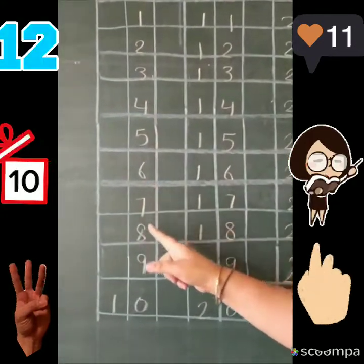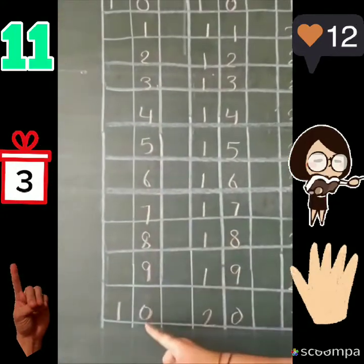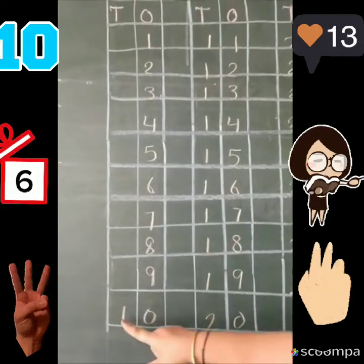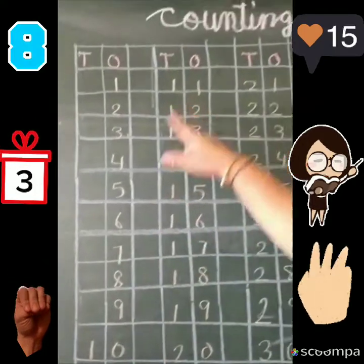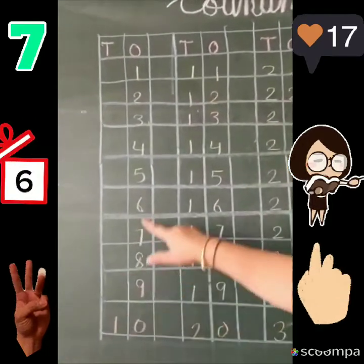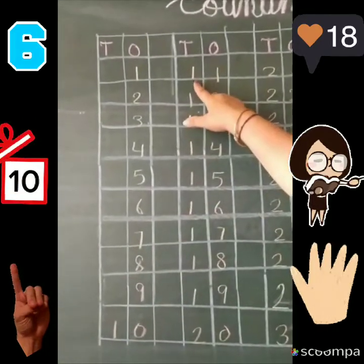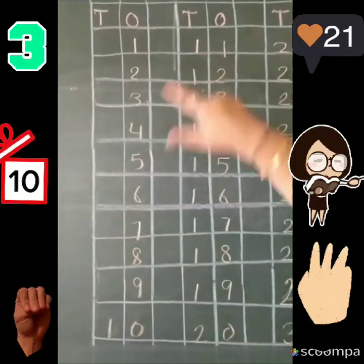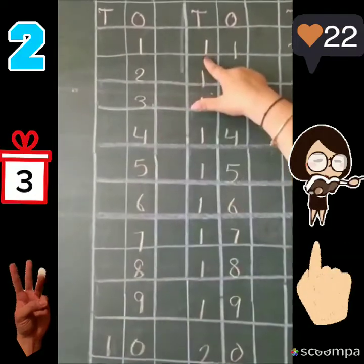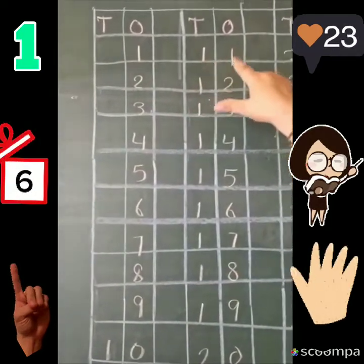Six, seven, eight, nine, ten. And this one we will carry up. Yeh wala one ham ne oopar carry kar liya. Yeh one carry, one carry, one carry kiya.